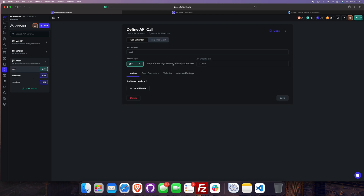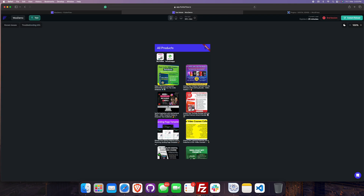Here we have configured three APIs. The first is 'cart', which will get us the items in the cart. The second is 'add to cart', which will add the item to the cart. And 'clear cart' — once we place the order, we will clear the cart. Here I have defined the screens and the categories.